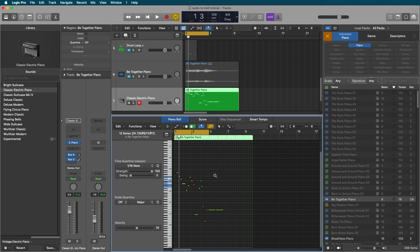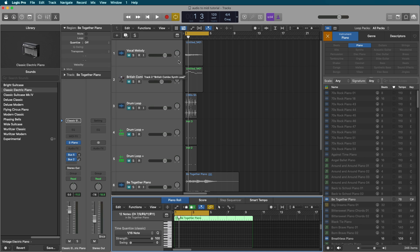Again, it doesn't work all that great. As you can see, the results were not perfect. So there you have it. There's three examples of how you can get MIDI out of audio.